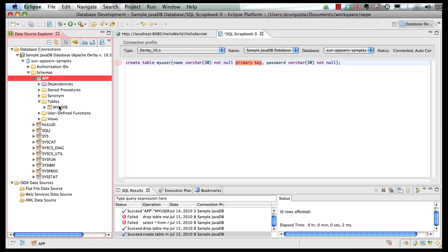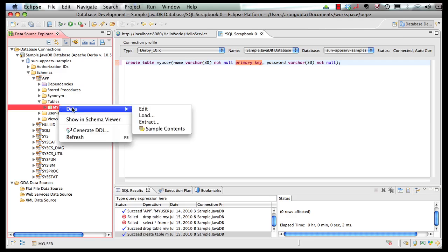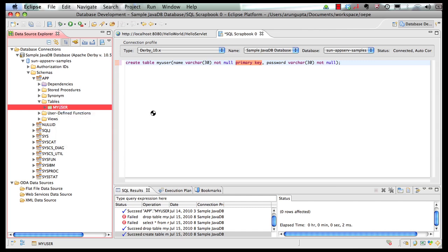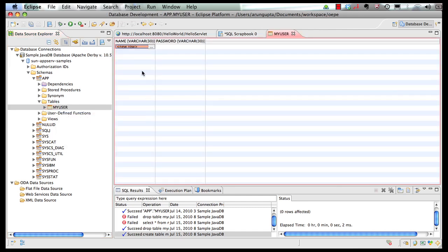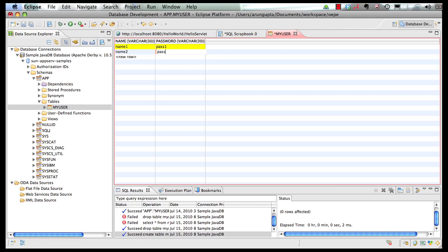So I can now right-click on the table and say data and I can say edit. So it shows me a grid where I can start adding my data. Let's say I add name one pass one, name two pass two, name three pass three. So I added basically three rows over here.